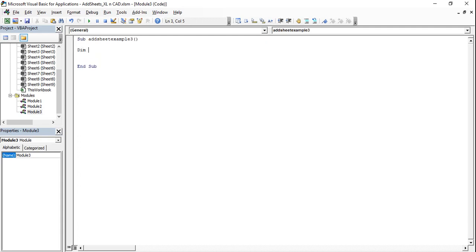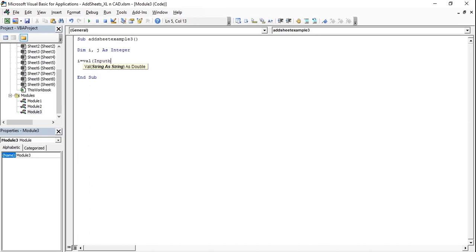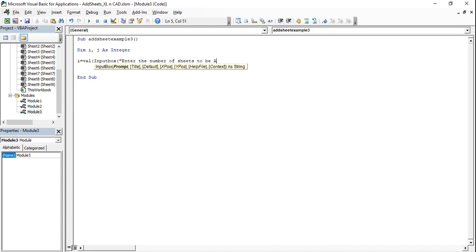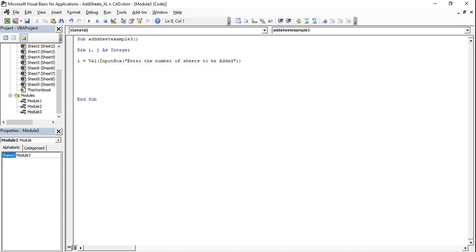I will declare two variables here: i and j. Then set i equal to Val of an input box to receive the value — that is, the number of sheets to be added. So the prompt says: enter the number of sheets to be added. Then a For loop: For j = 1 to i, Sheets.Add, Next j.